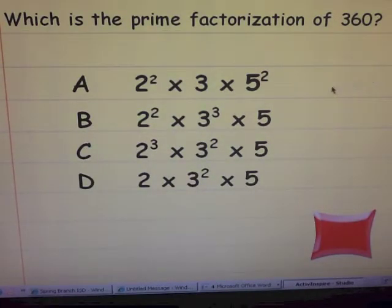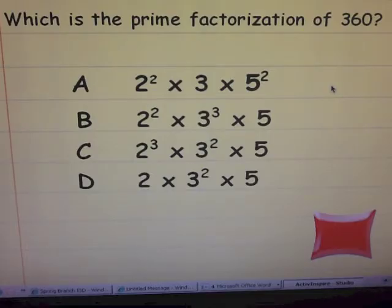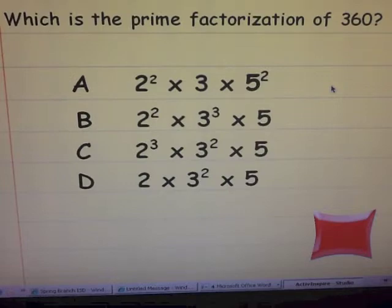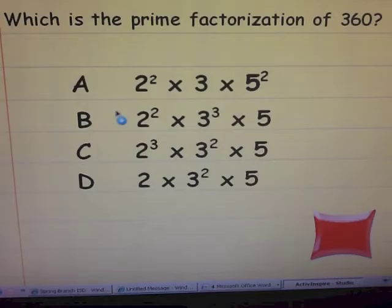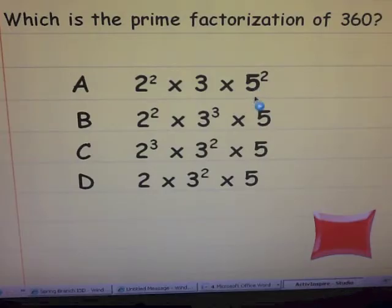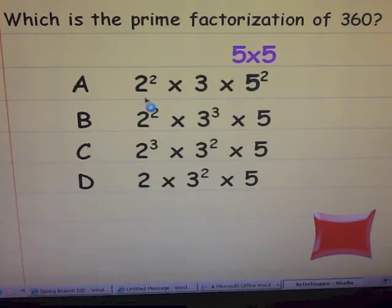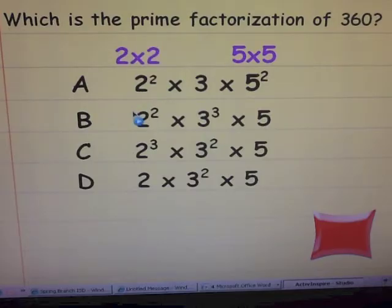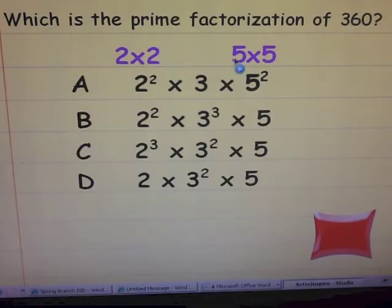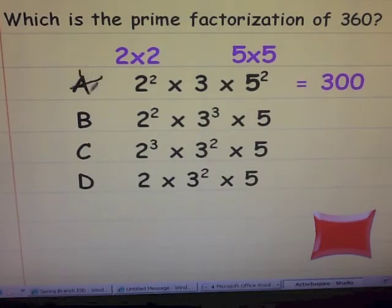Let's take a look at this problem: which is the prime factorization of 360? There are a couple of different ways of solving this. It gives you answer choices, so you could do a factor tree for 360, or you can take the answer choices and multiply them out. Look at answer choice A — five to the second power, or five squared. Don't rush and say five times two is ten, because that's wrong. It's five times five. Two squared is two times two, so two times two is four, times three is twelve, times twenty-five gives us three hundred. That's not 360, so A is not the answer.